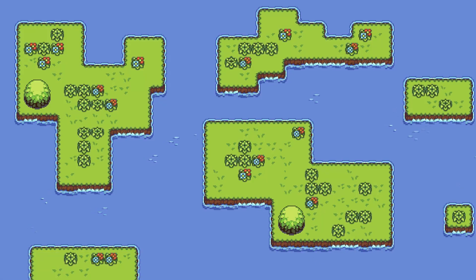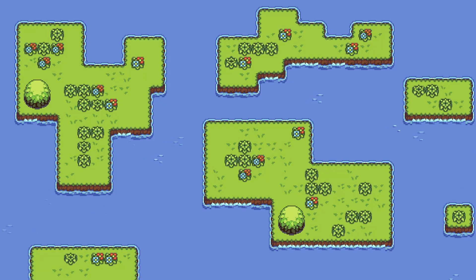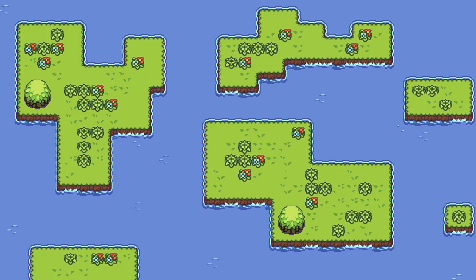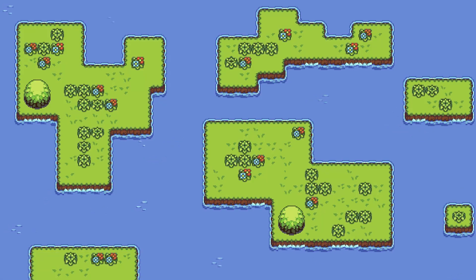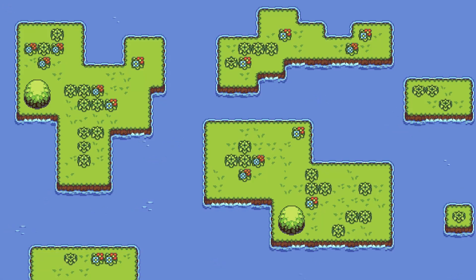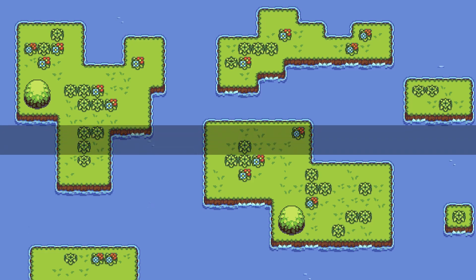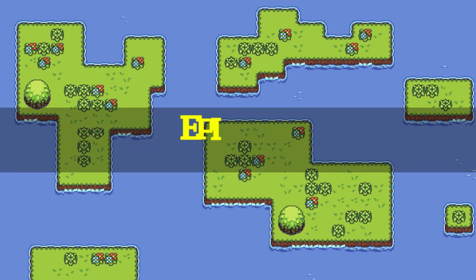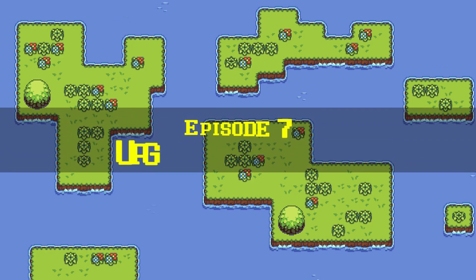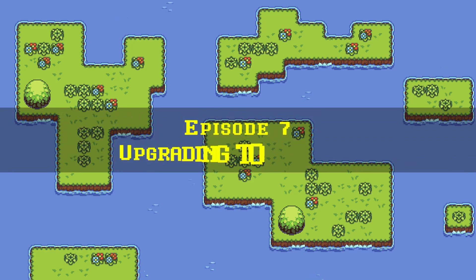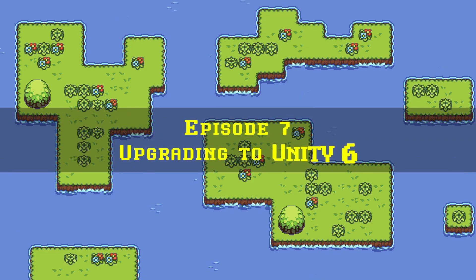Hey there, I'm Sandy and this is how to make a top-down 2D RPG in Unity. Welcome to Episode 7, Upgrading to Unity 6.